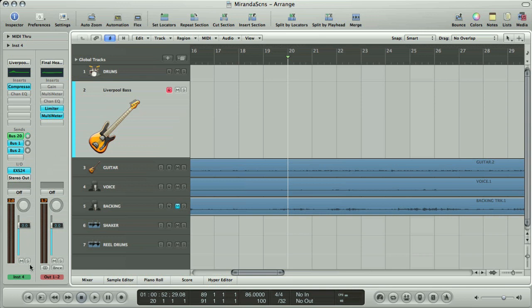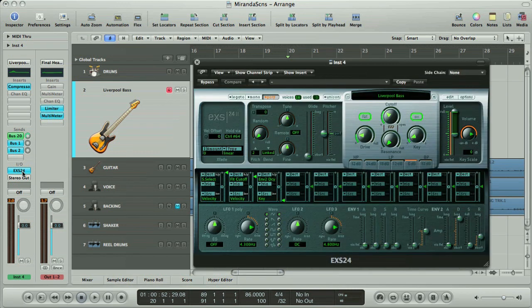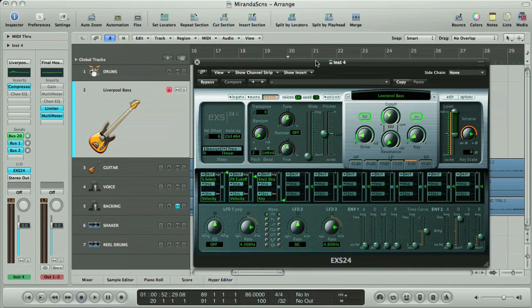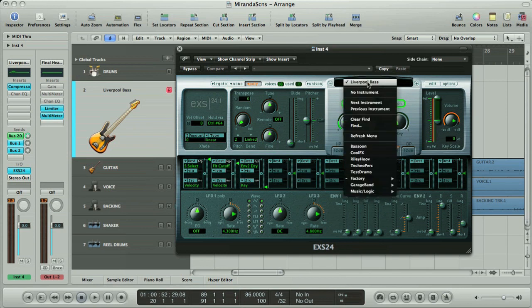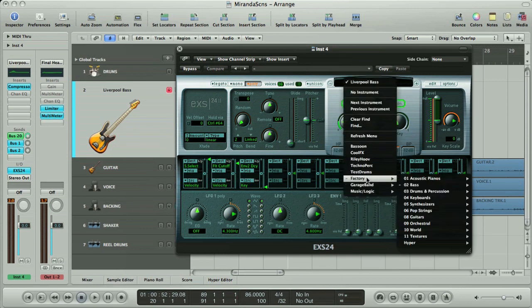This track is a software instrument track, meaning it's for recording MIDI, not audio. The instrument on the track is EXS24. This is Logic's main sampling instrument, and it comes with a factory library containing a whole load of different sampled instruments.